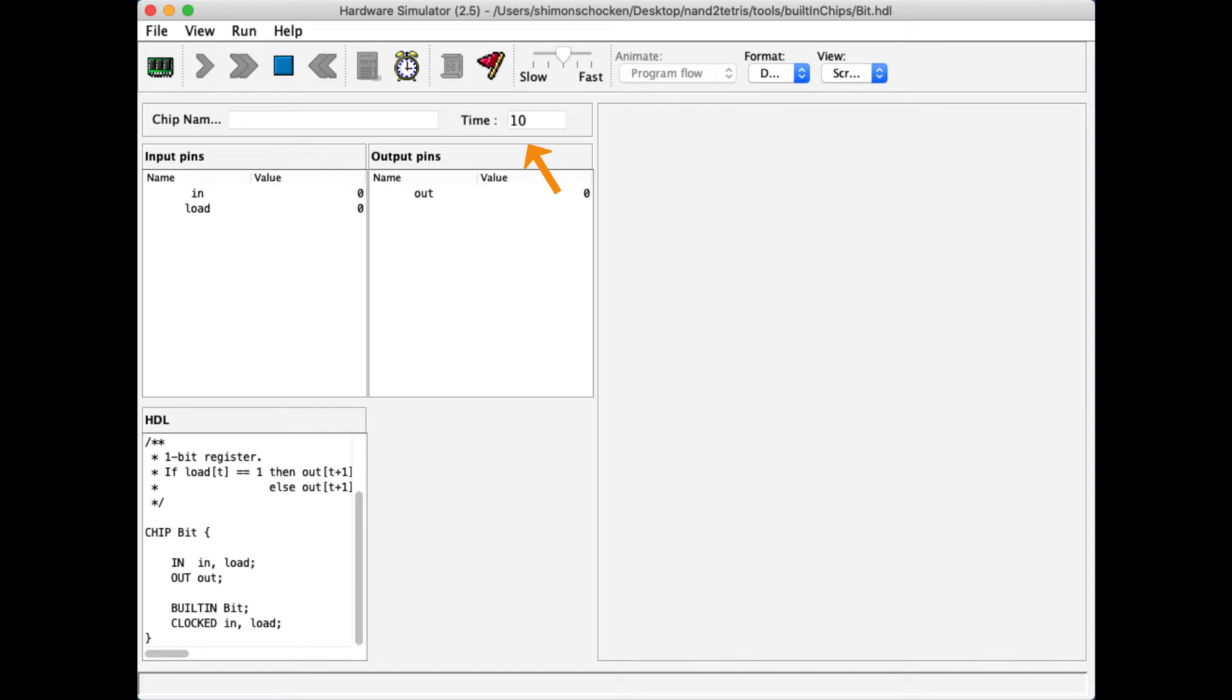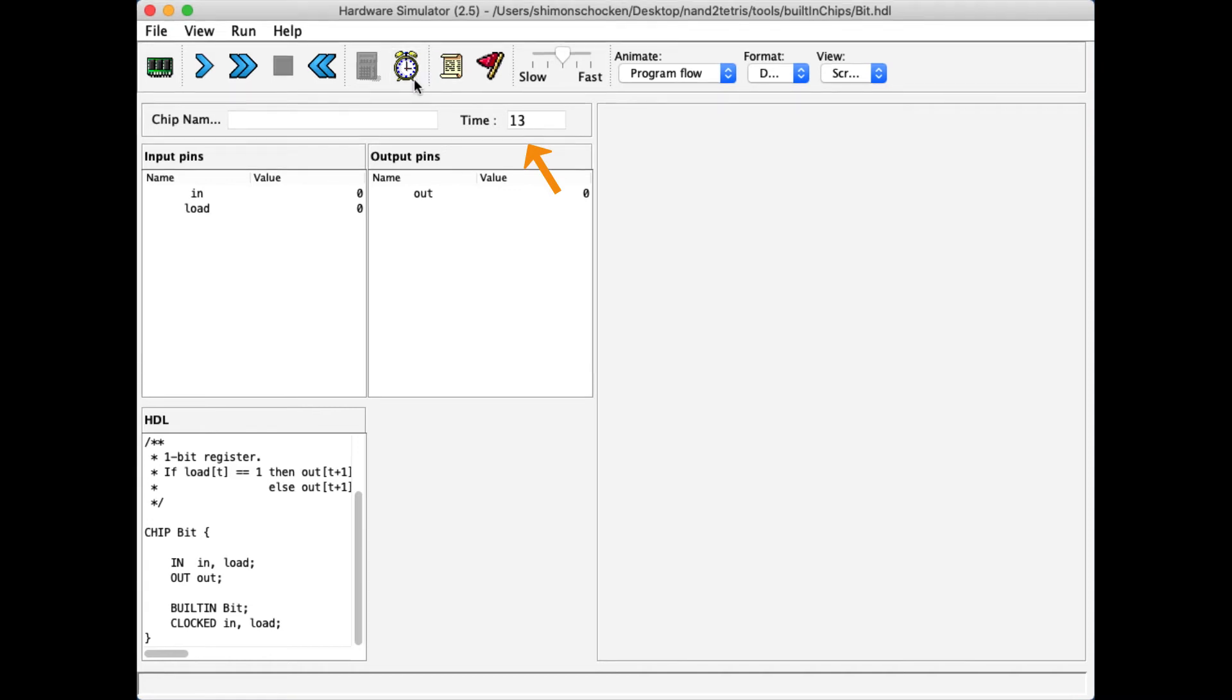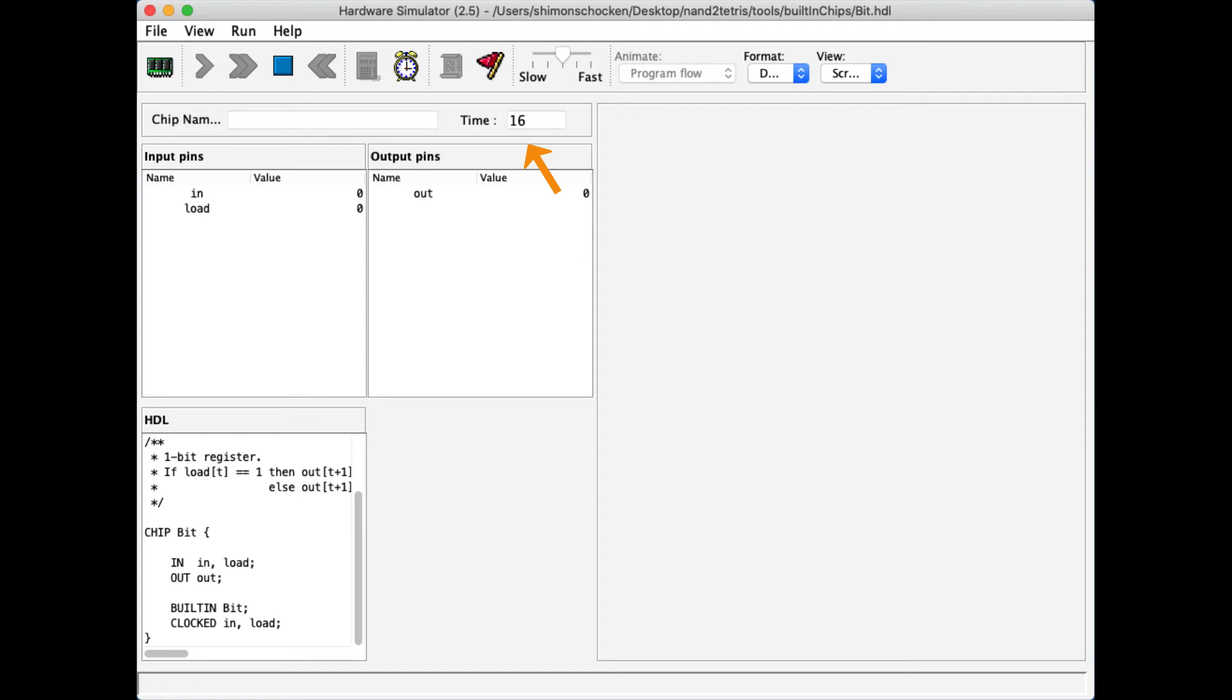I can pause the clock by clicking this stop button, and then if I later on want to continue to move it using this icon once again, I can do it in any pace that I desire. And once again, if I want, I can move forward.